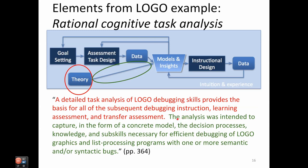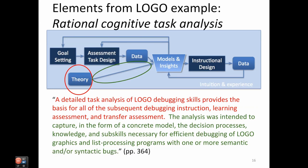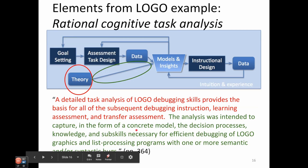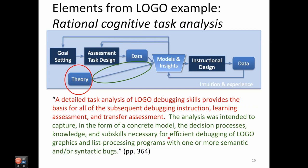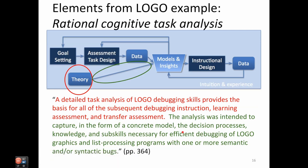The analysis was intended to capture in the form of a concrete model the decision processes, knowledge, and sub-skills. In the Klee framework, decision processes, knowledge, and sub-skills are all kinds of knowledge components. The analysis was intended to capture, in the form of a concrete model, the decision processes, knowledge, and sub-skills necessary for efficient debugging of Logo graphics and list processing programs with one or more semantic or syntactic bugs. That's the paper's specification of how the analysis creates a model describing the cognitive processes of finding bugs in code written in a programming language like Logo.